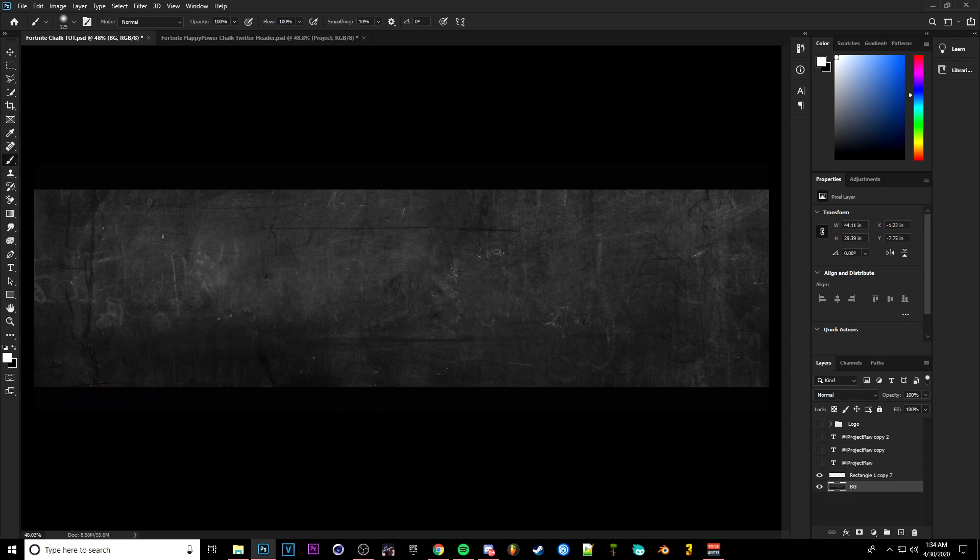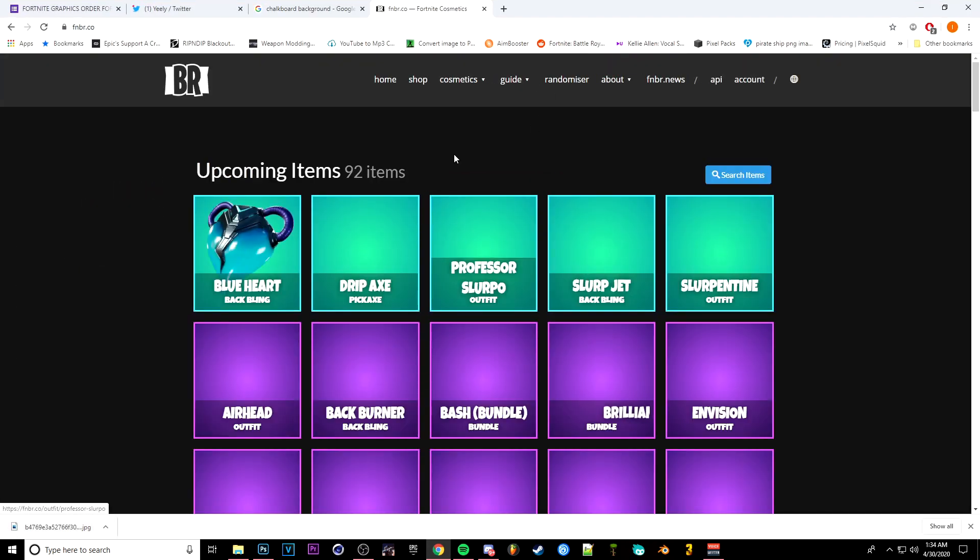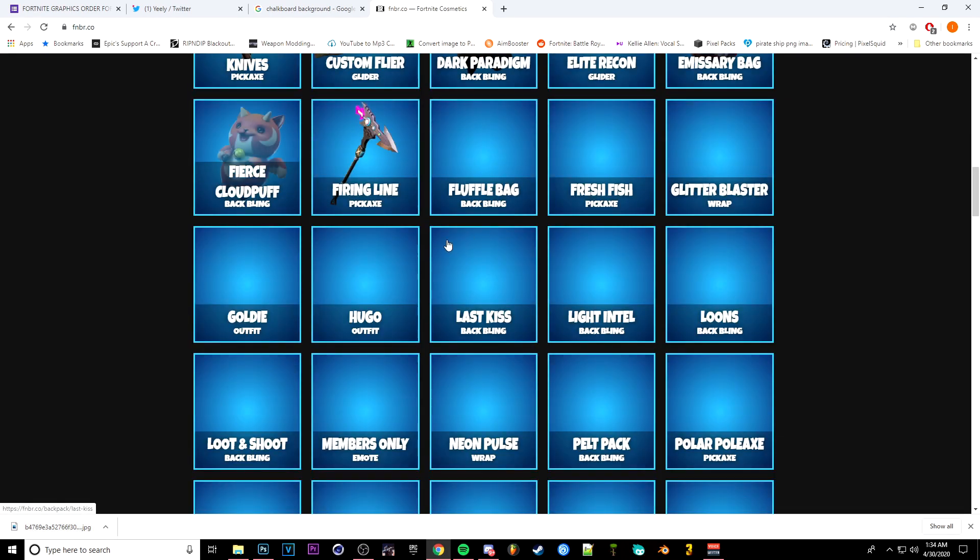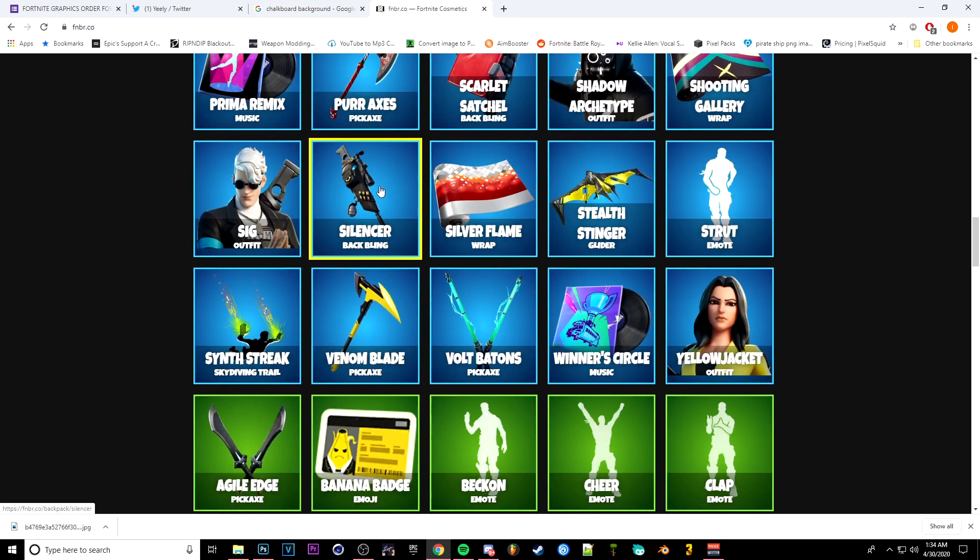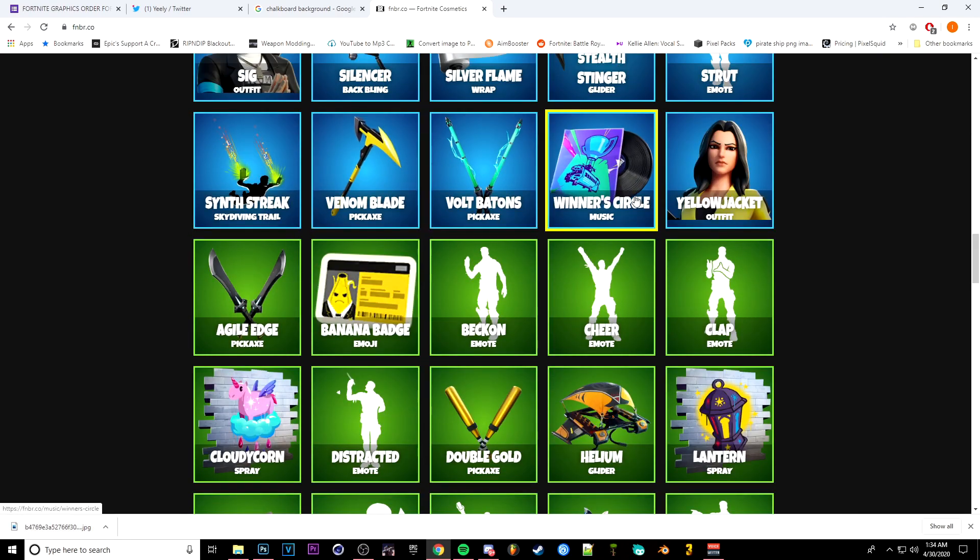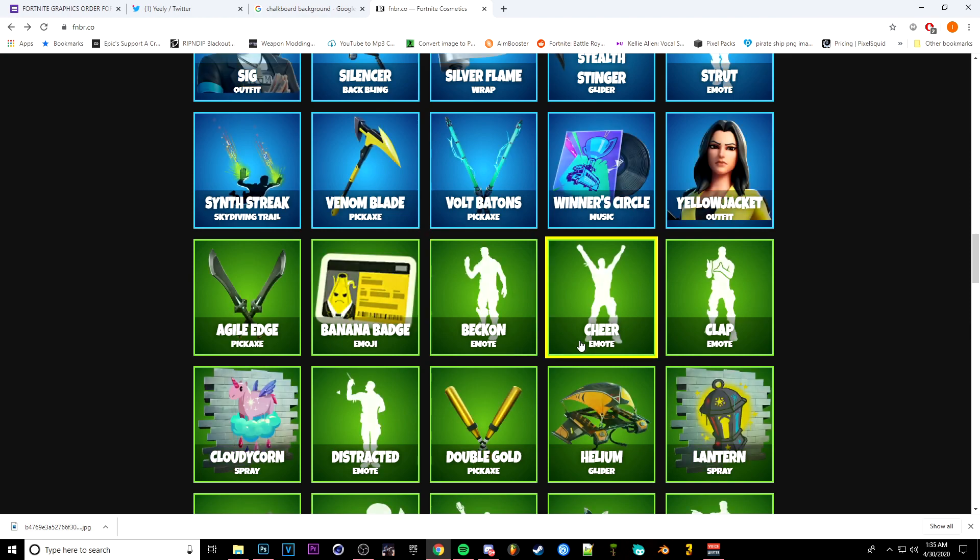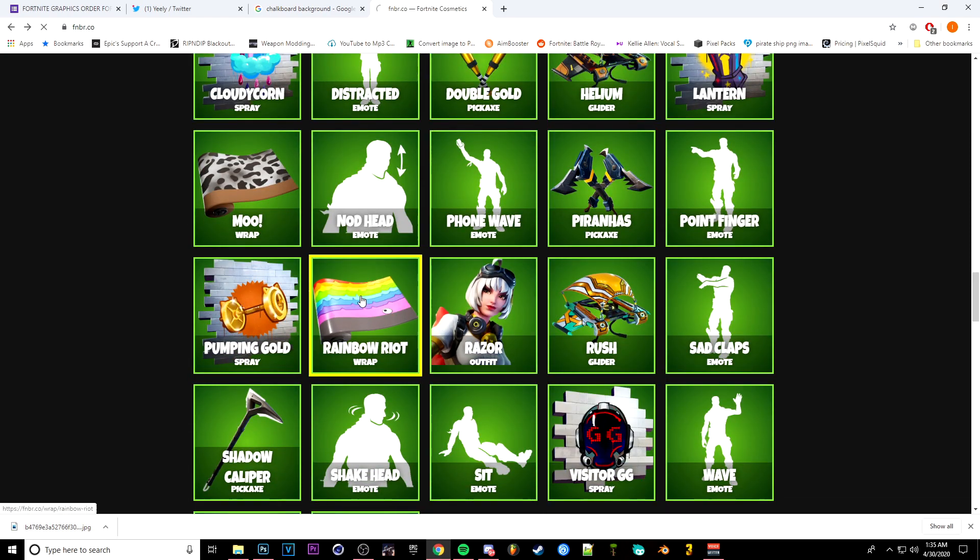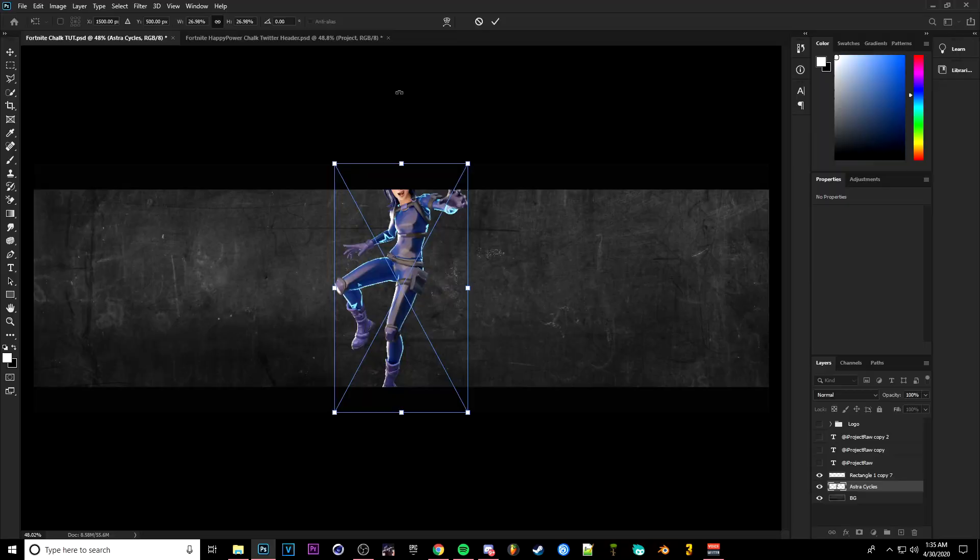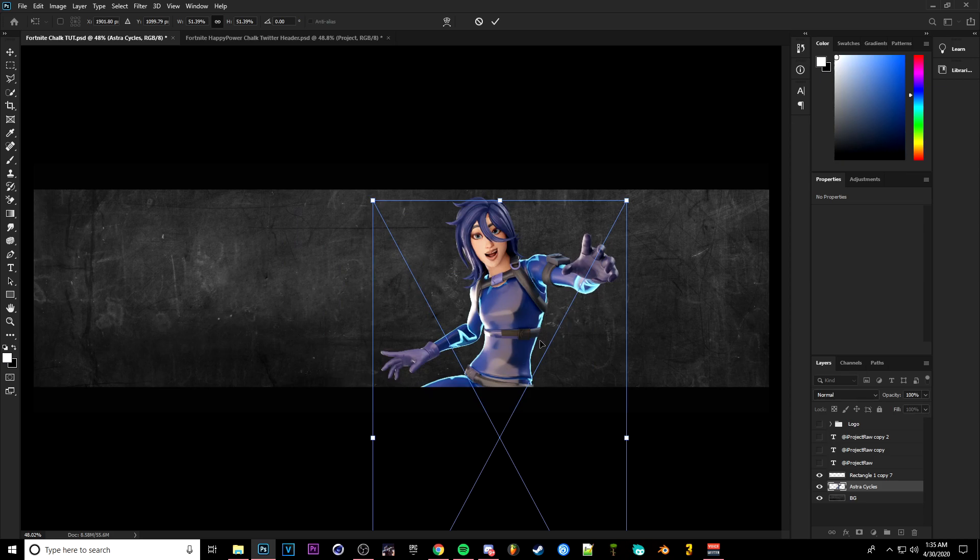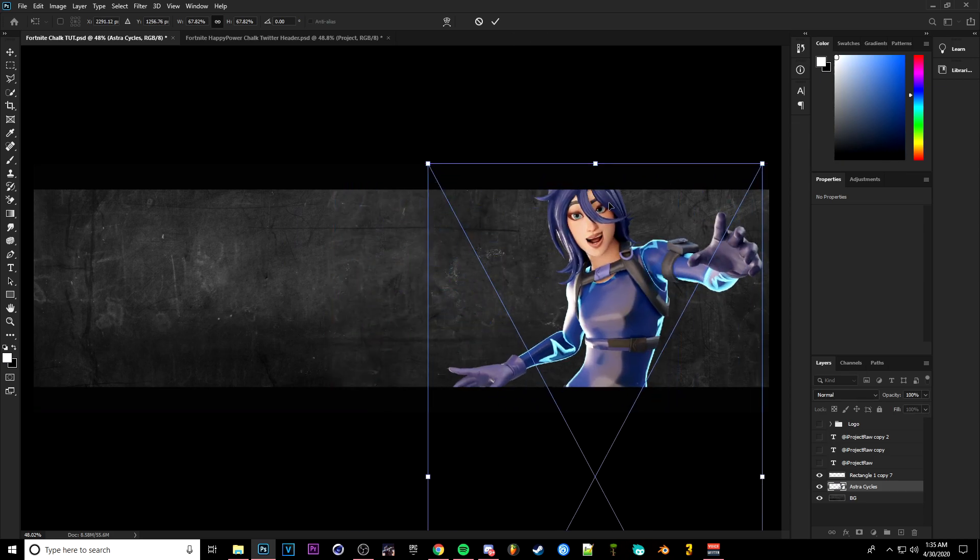Then you're going to want to go ahead and get any skin you want. If you don't have a custom render, you can go to the website fnbr.co and they have all types of skins, renders, back blings, everything here, basically from the in-game images that Epic Games makes themselves. So you can go ahead and get any image you want here, but for today's video I'm going to use a custom render that I have in my file.